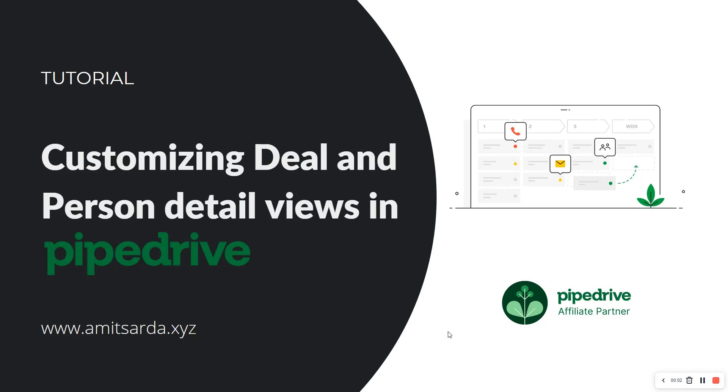Hello everyone, welcome back to my Pipedrive tutorial series where I talk about setting Pipedrive the right way and how to use it efficiently on a daily basis. In this video we are going to learn how to customize deal and person detail views in Pipedrive.